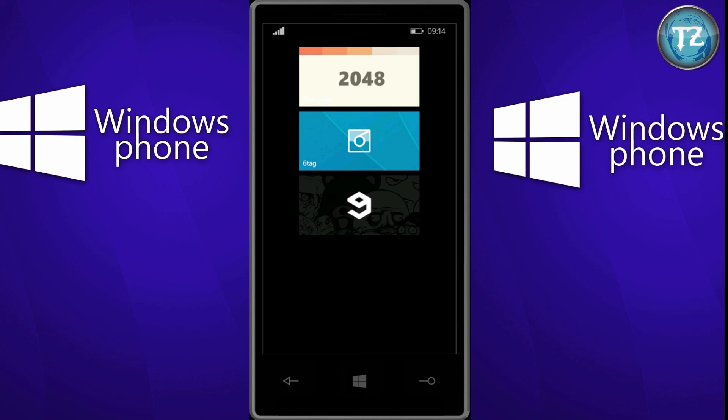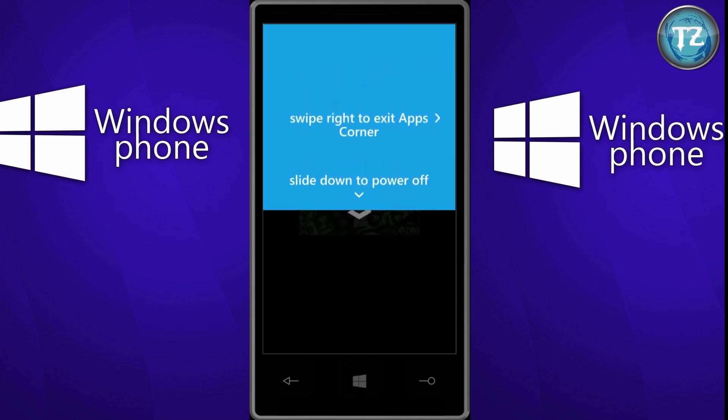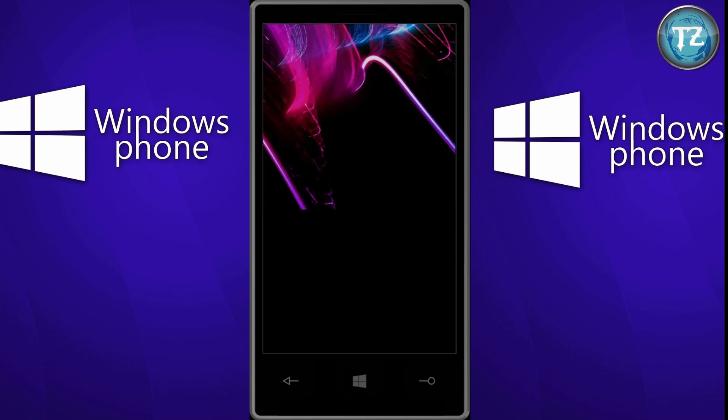So in order to get out from the app corner, just press and hold the lock button. And you will get this following option. Just swipe right to exit the app, and now it will exit the app corner.